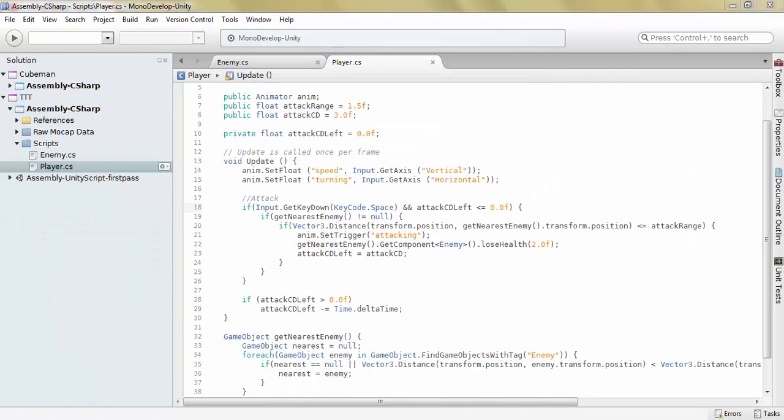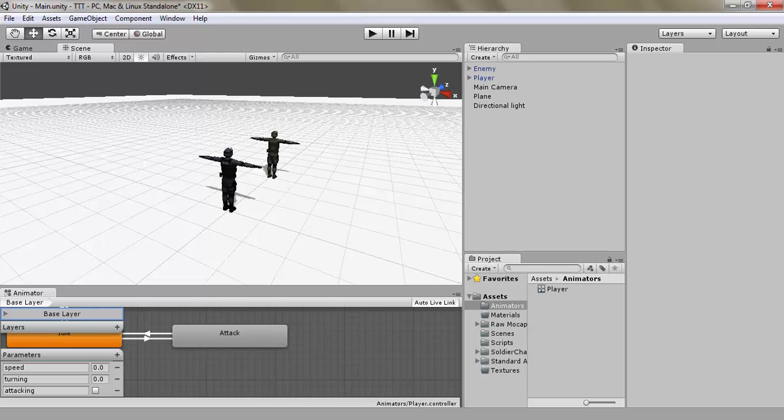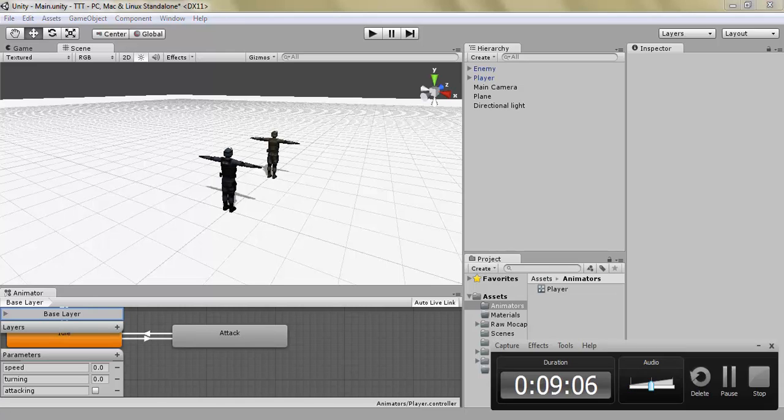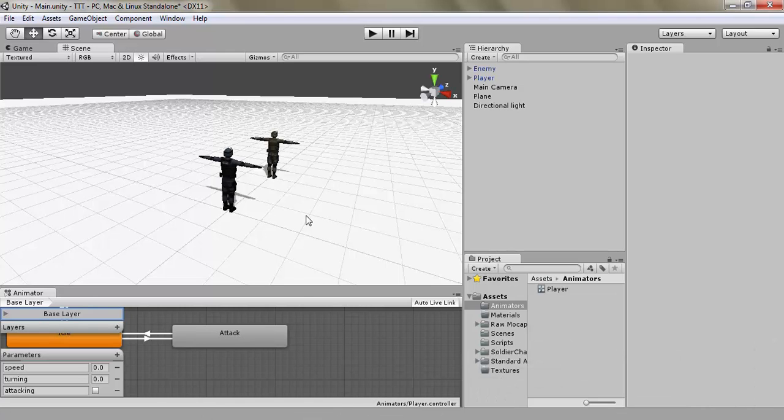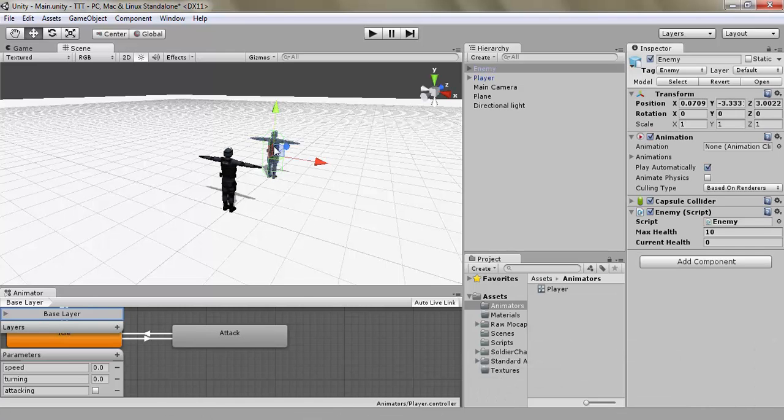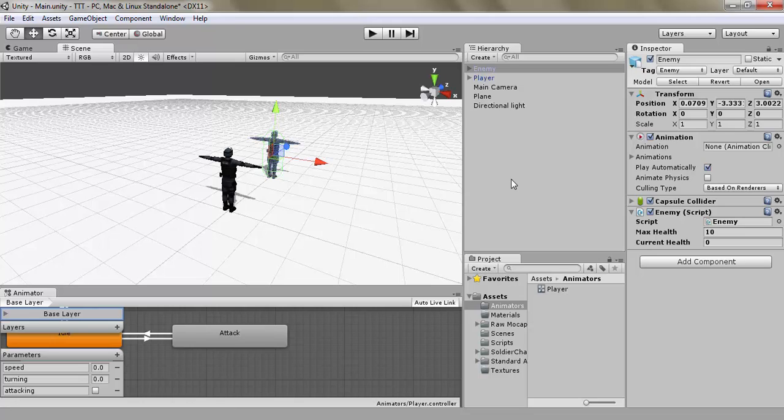Let's see, nine minutes. This has been a really short tutorial, but I'd rather want them short than I want them too long. So now we can attack our enemy and he has health. And when he loses all his health, he's going to die. So that's all good.